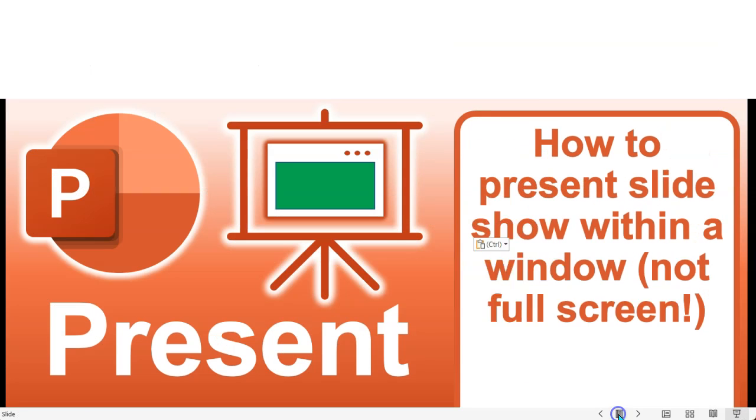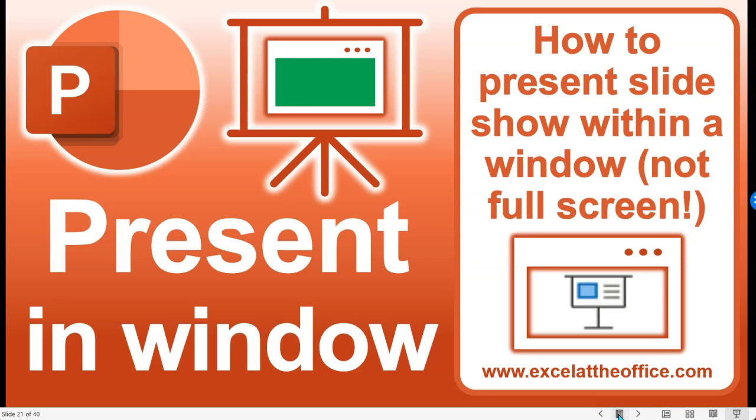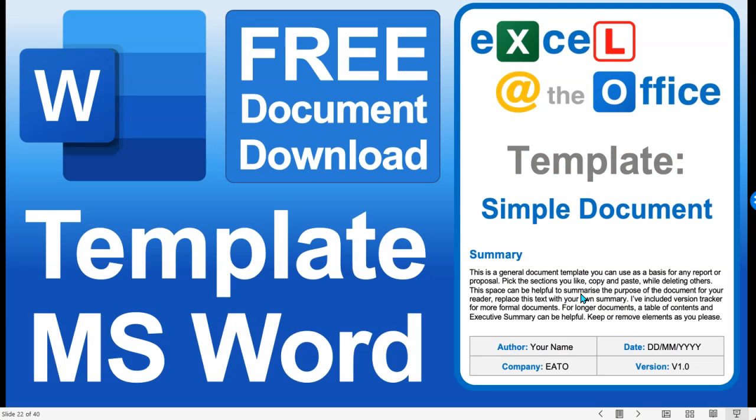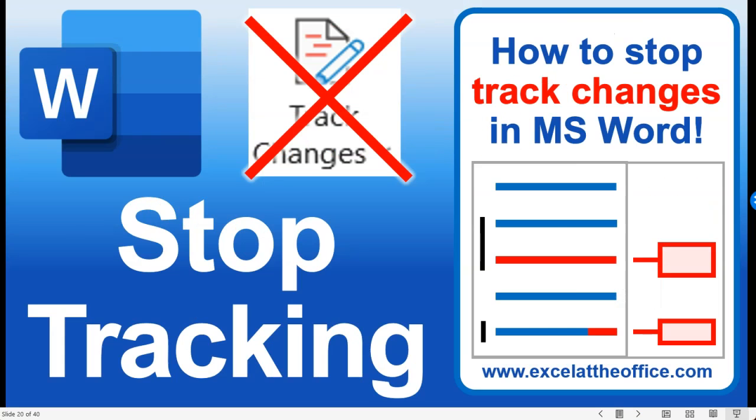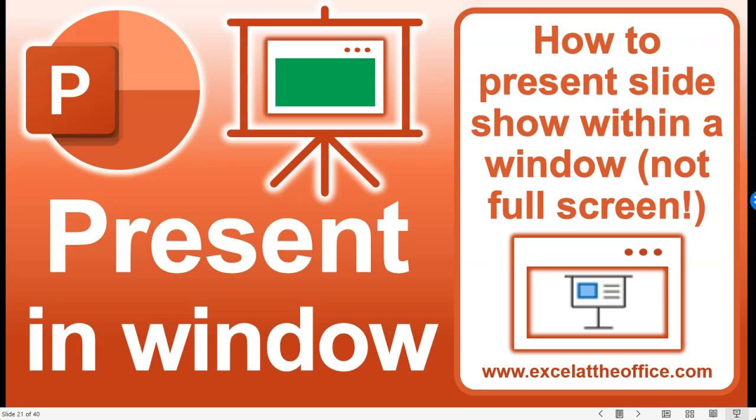I'm going to press the slideshow view, and there we have it. Now my slideshow is showing within this window, and if I press left and right, you can see I'm in my slideshow mode.